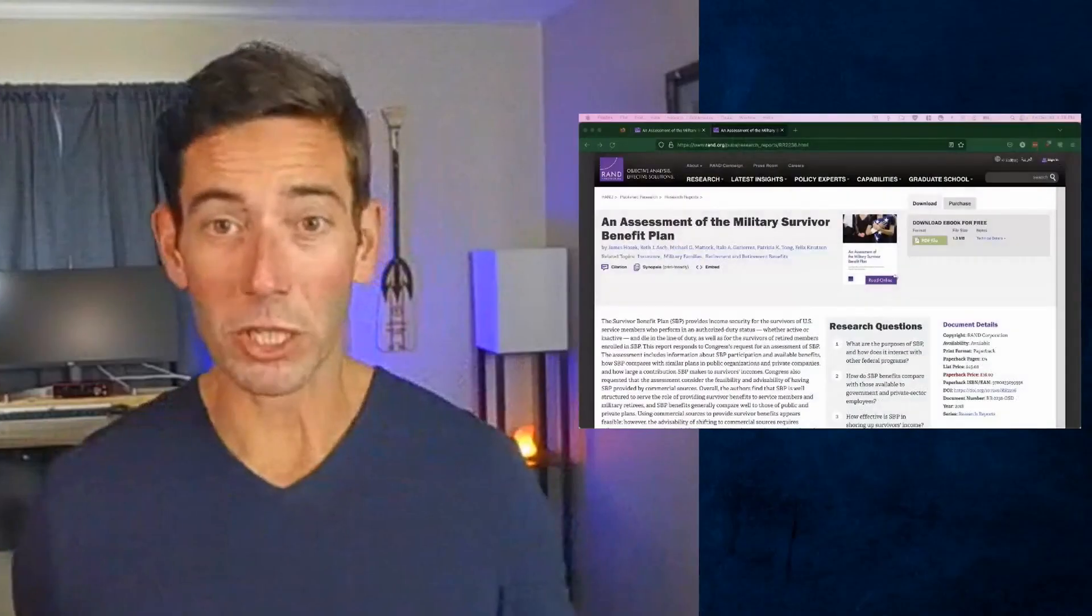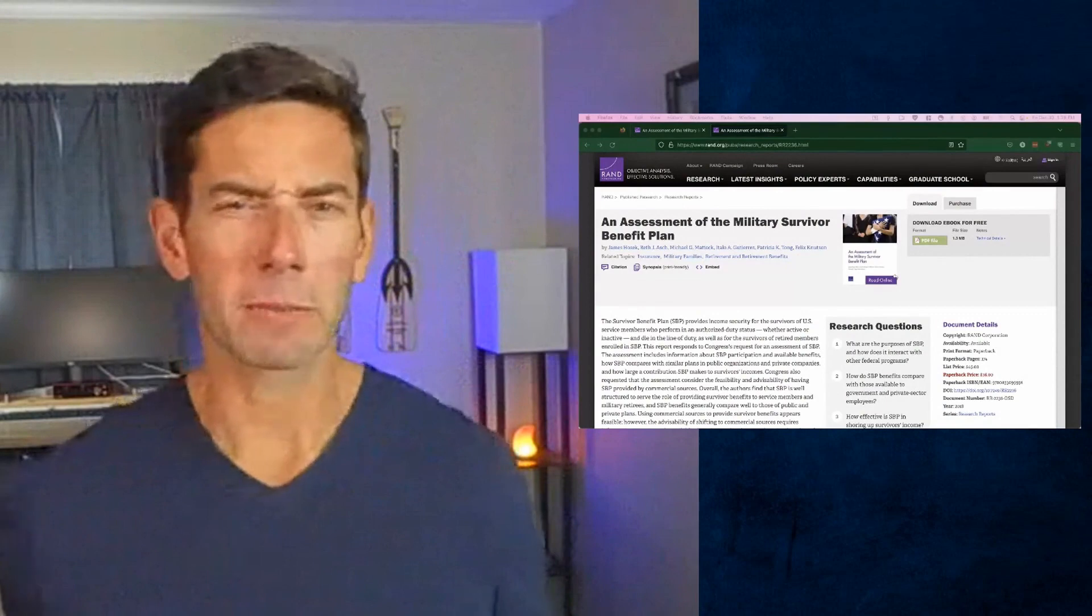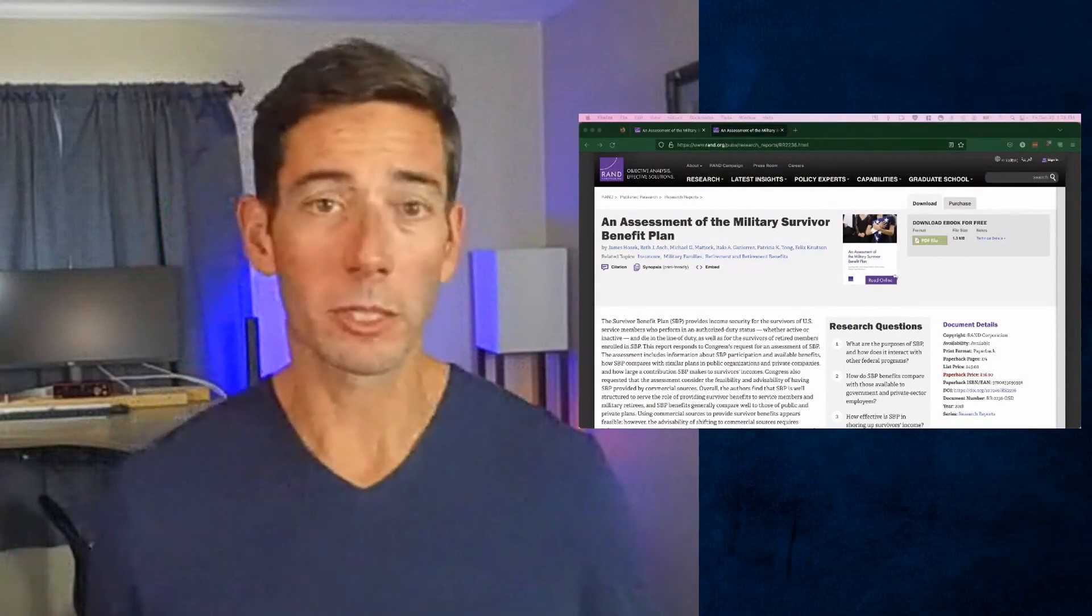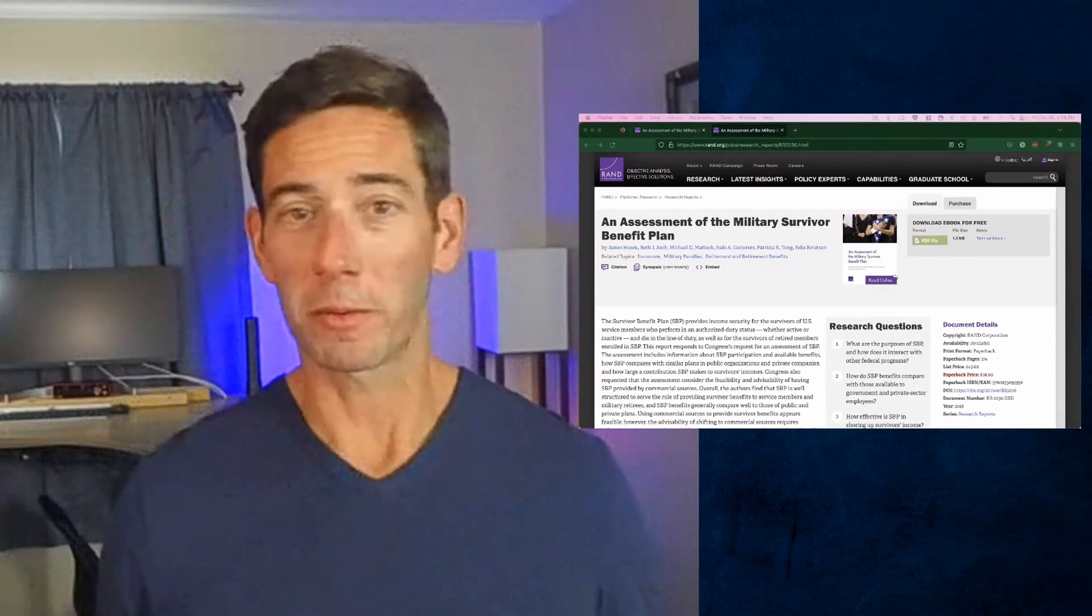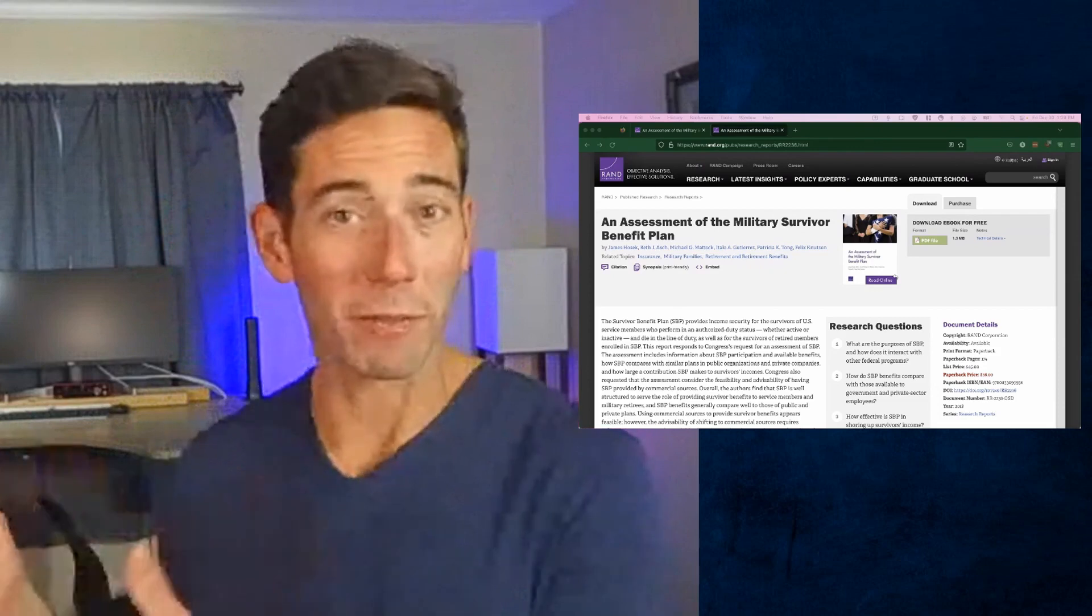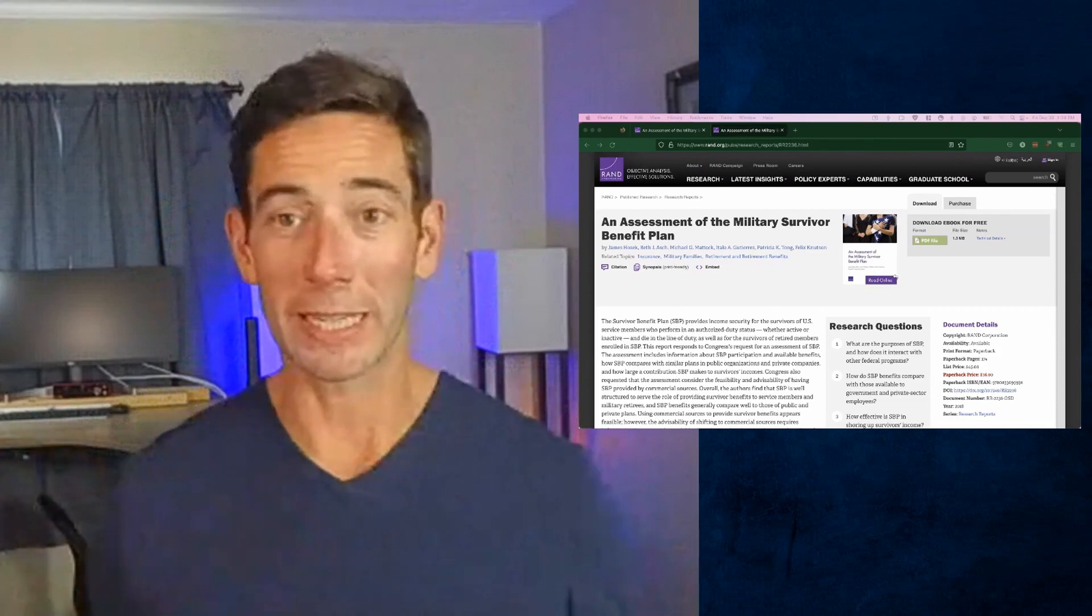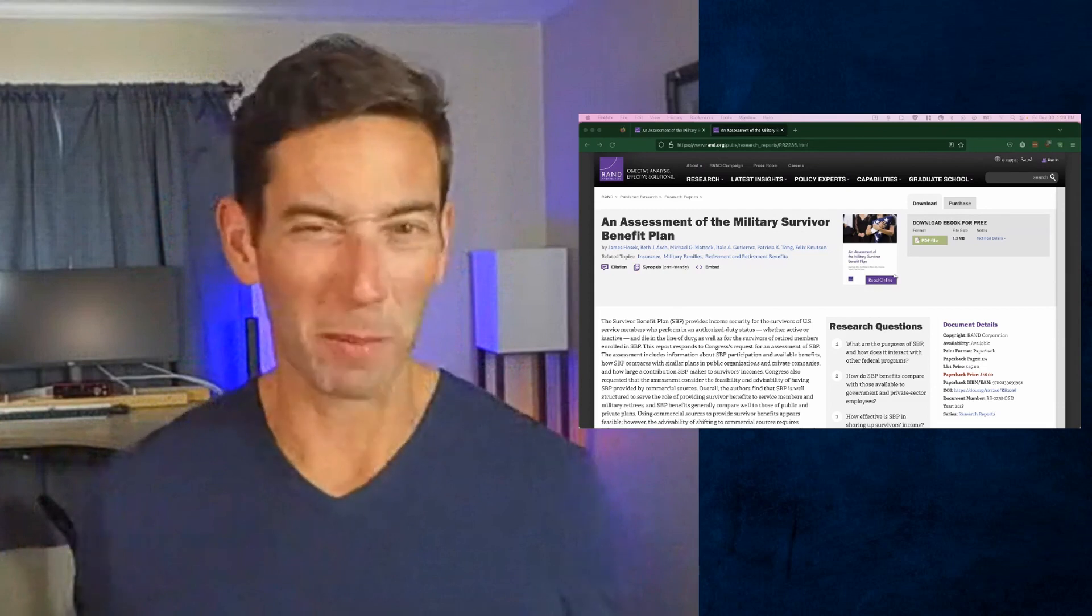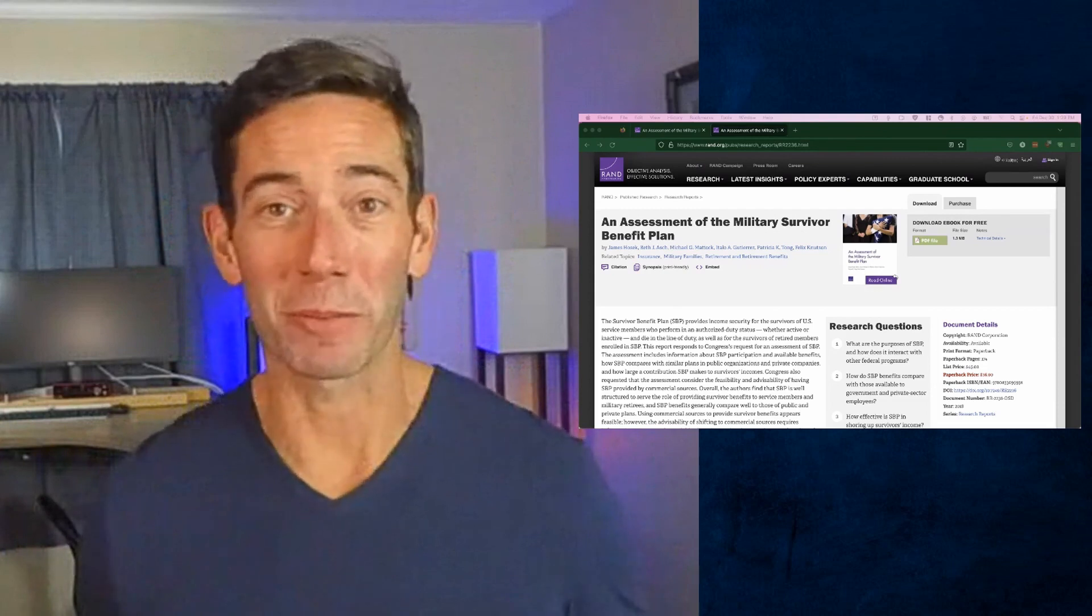In fact, it hasn't been changed since it was implemented in 1972. There was a study done by the Rand Corporation back in about 2017 where they looked at the various options from the survivor benefit plan and the private marketplace. And I've read through this thing. It's 140 something pages. It's like anything you'd expect from the military.